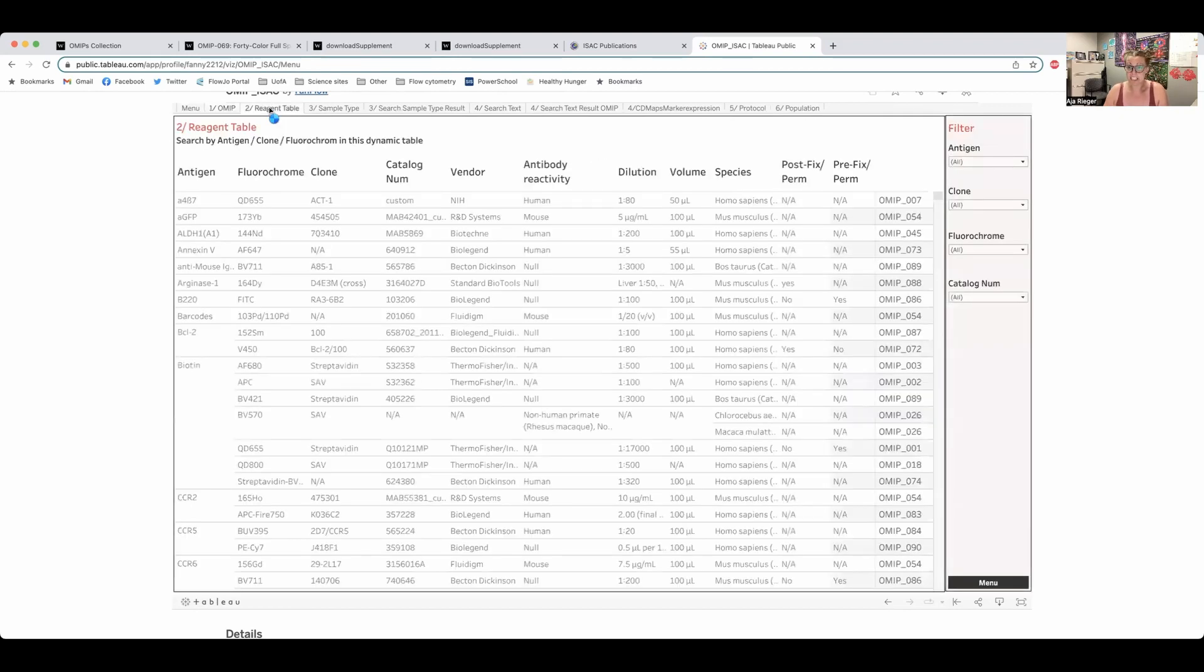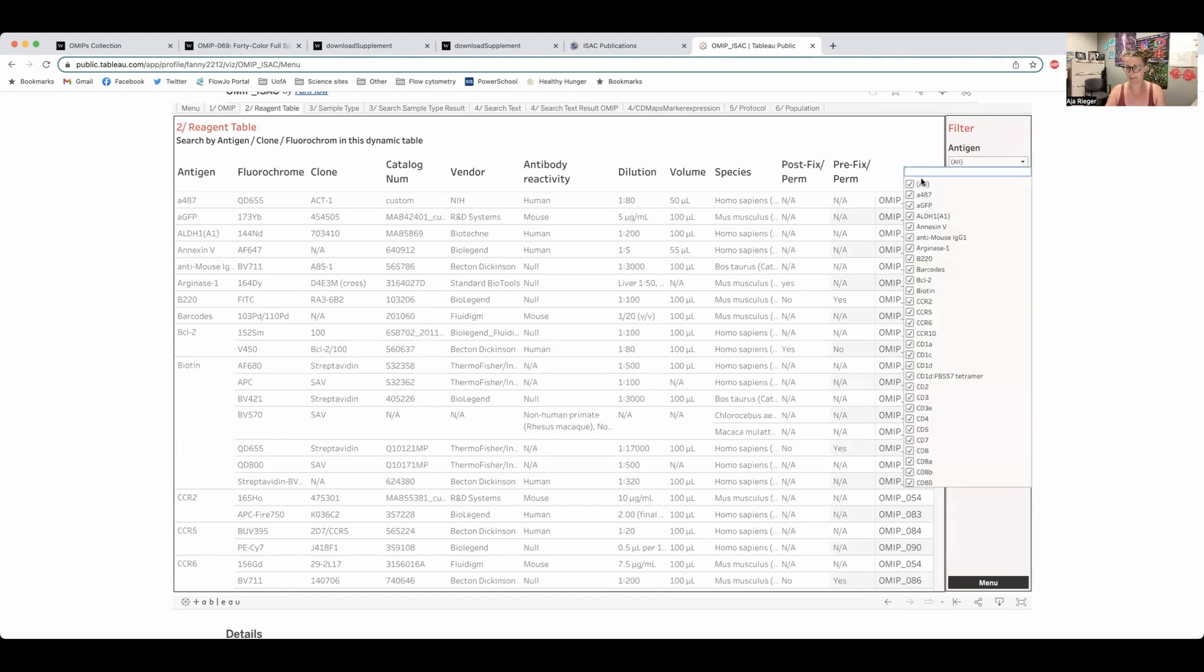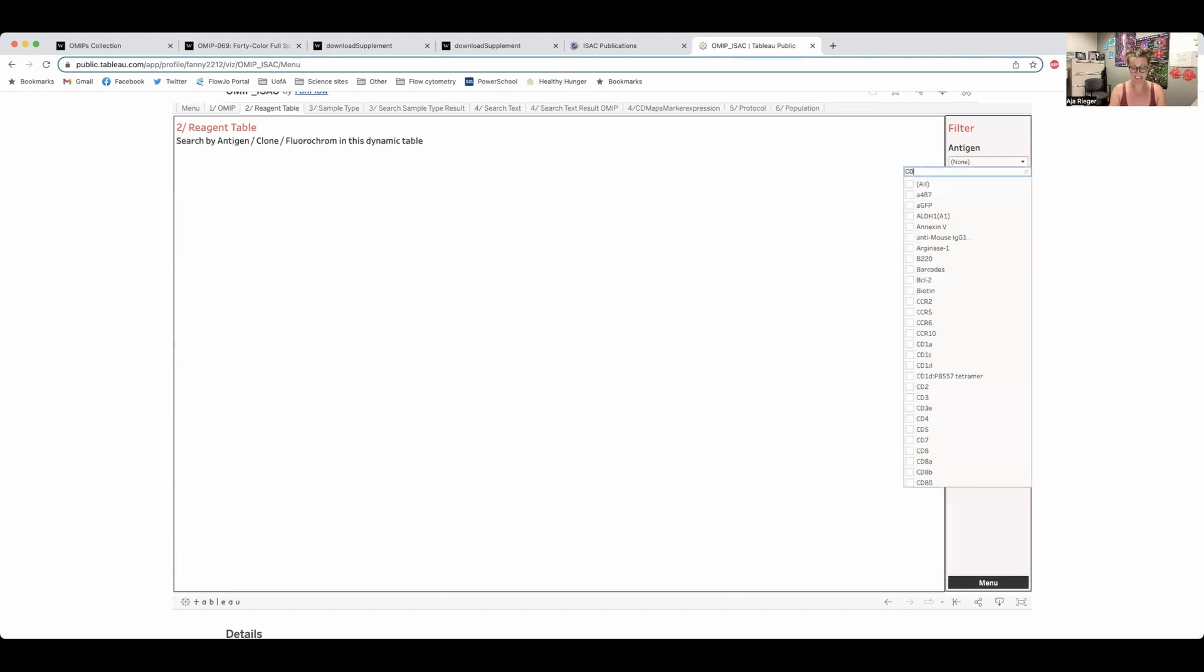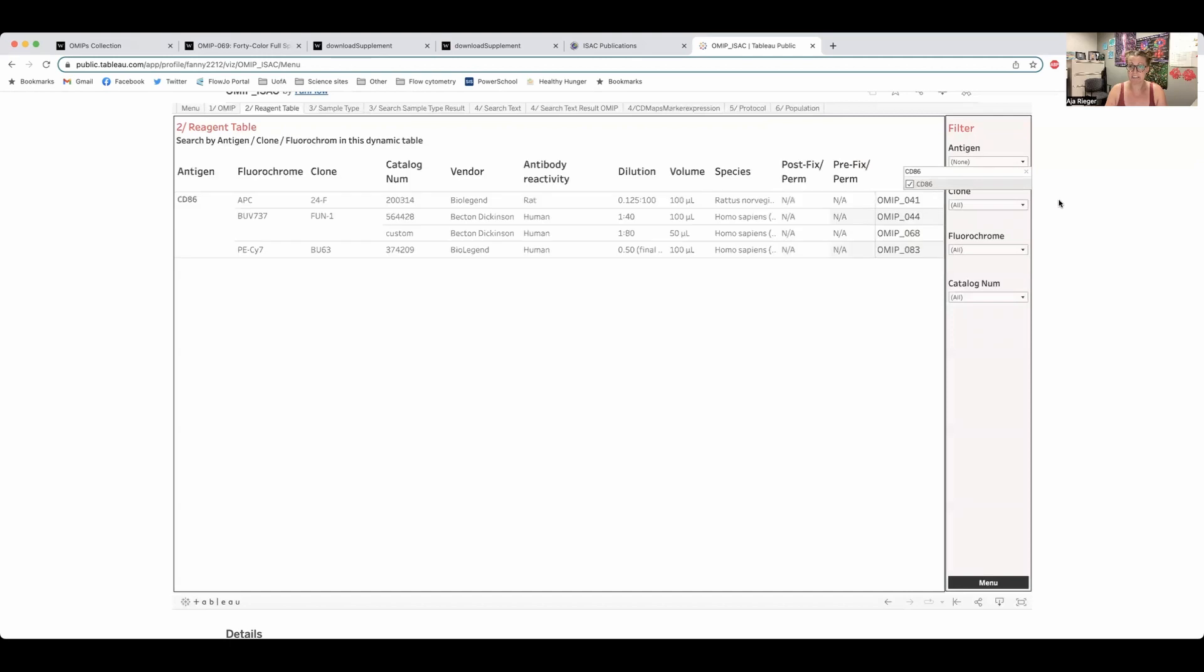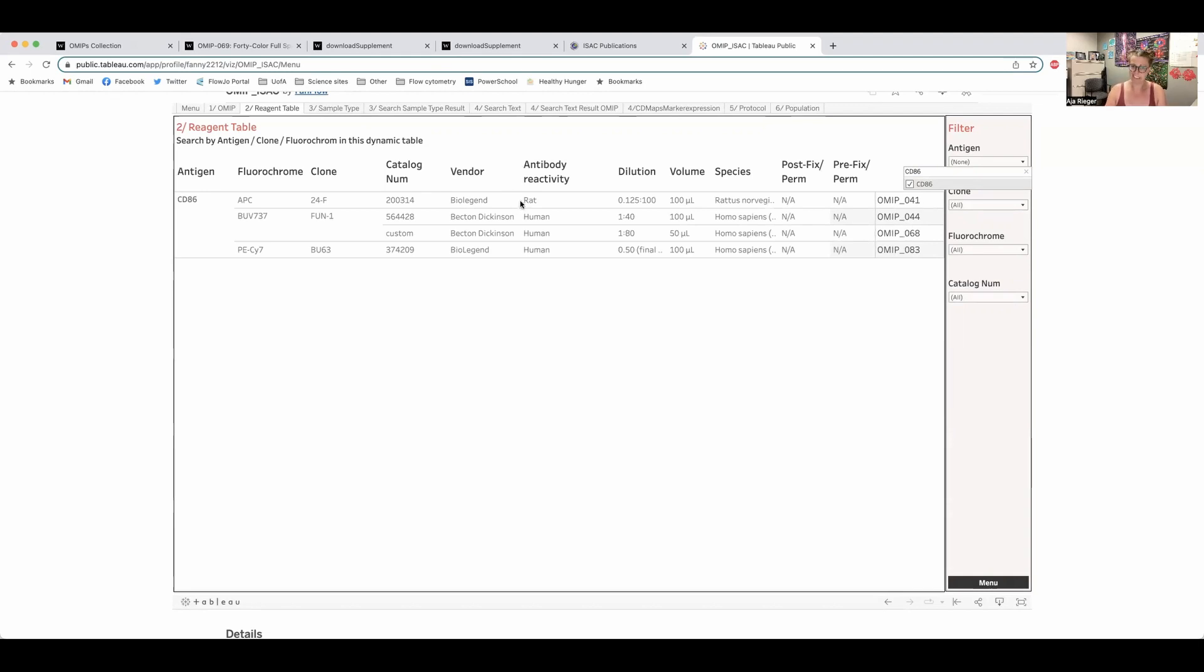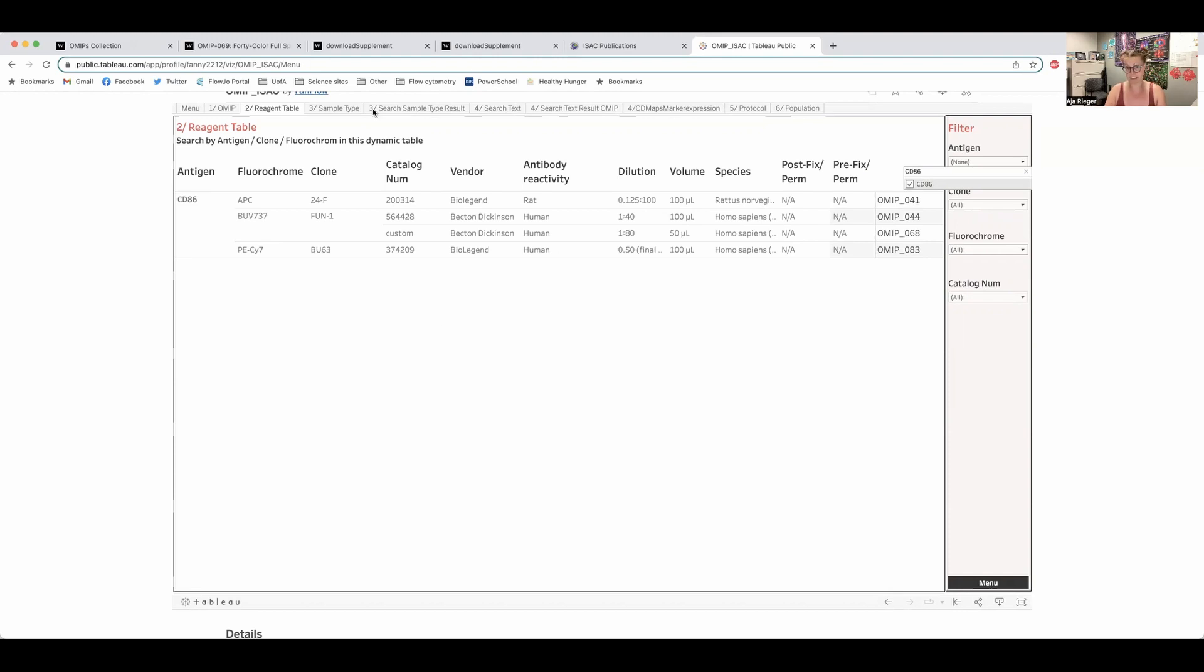The reagent table, say you are interested in, let's go with CD86 as a random one. So we'll check that and this will give us all the OMIPs that use CD86 and we can see what they react against. So if we're looking for a rat OMIP with CD86, we'd be looking at OMIP 41 or the human ones, we can look at any of these three here. So if there's a marker or a combination of markers that you want to look at or if you know a specific clone, that's where you would search this.